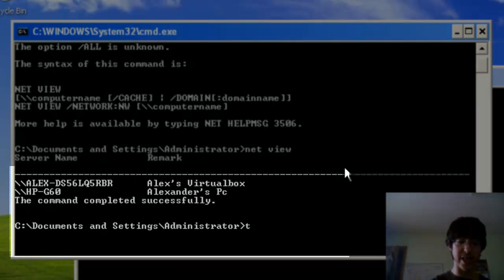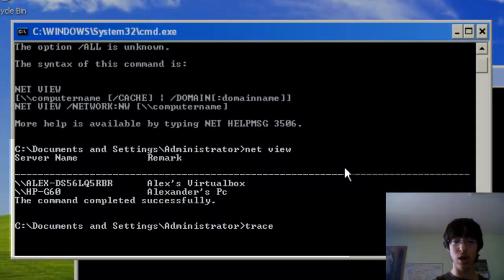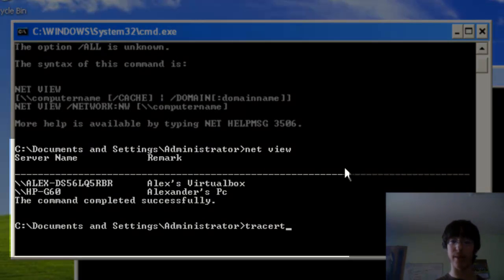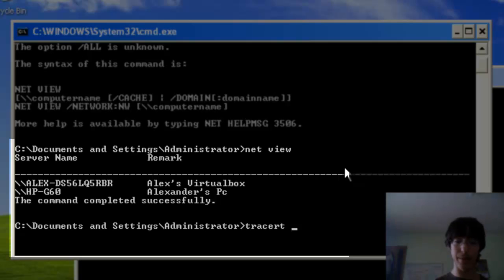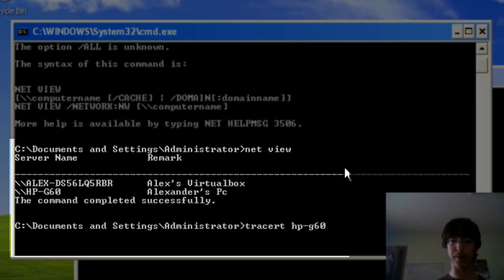If you go trace RT to find the IP addresses, and type in HPG16, which is the computer name, click enter.